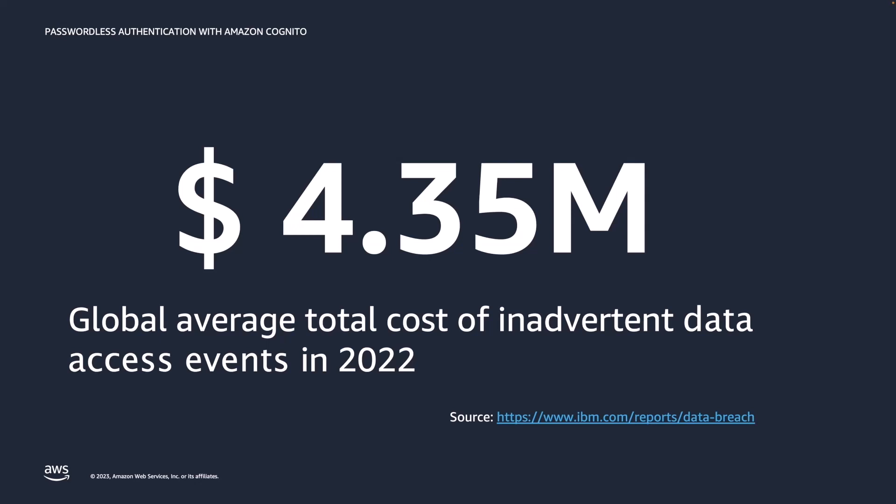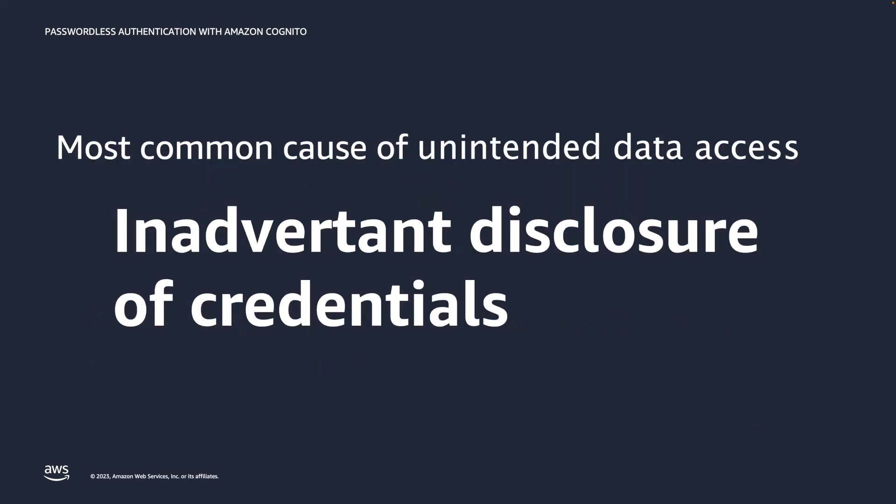Research suggests that the majority of companies will face such an inadvertent data access event at one point in time. Most inadvertent data access events are caused by threat actors who manage to get their hands on valid credentials. They use these credentials to access the company's systems. These inadvertent data access events are also the hardest to identify and more costly to remediate.